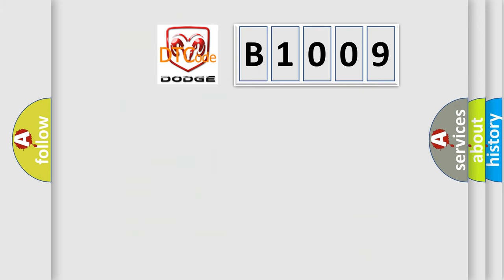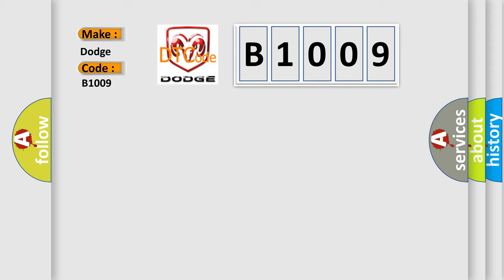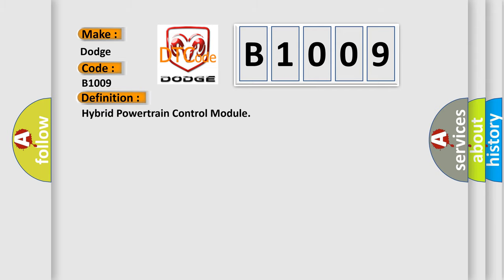So, what does the diagnostic trouble code B1009 interpret specifically for Dodge car manufacturers? The basic definition is: Hybrid powertrain control module. And now this is a short description of this DTC code.